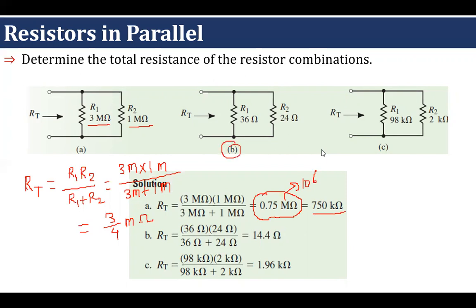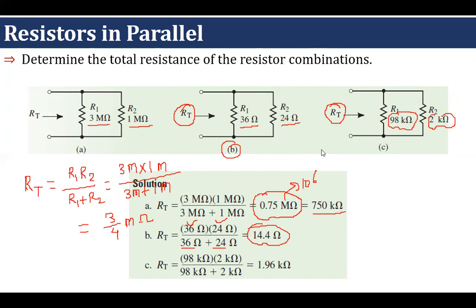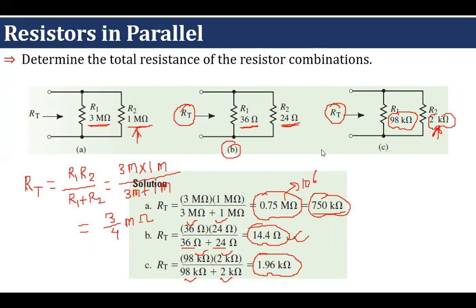In case B, RT = (36 × 24)/(36 + 24) = 14.4 Ohm. In case C, RT = (98k × 2k)/(98k + 2k) = 1.96 kΩ. Verifying the key property: in case A, 1 MΩ is the smaller resistor and 0.75 MΩ is less than that. In case B, 24 Ω is the smaller resistor and 14.4 Ω is less. In case C, 2 kΩ is the smaller resistor and 1.96 kΩ is less than 2 kΩ.